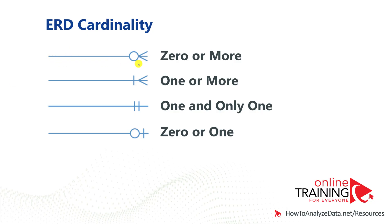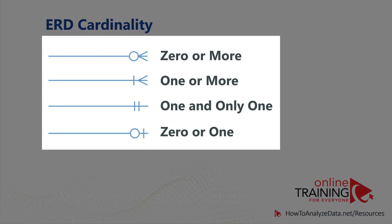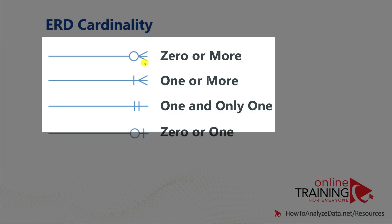Cardinality is typically defined as a line connecting two entities, and on both sides of the line, you can have different symbols. There are at least four types of cardinalities available, and for simplicity, we put the symbol only on the right side of the line.